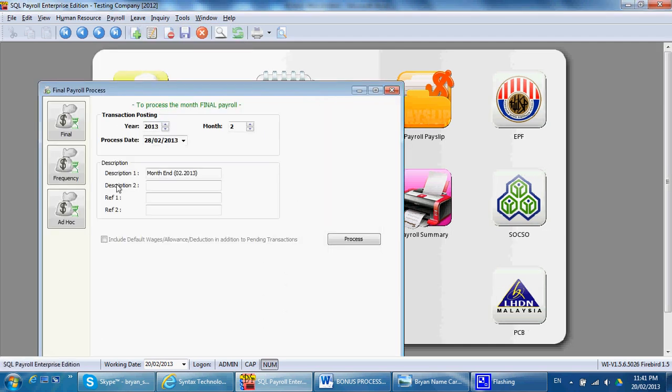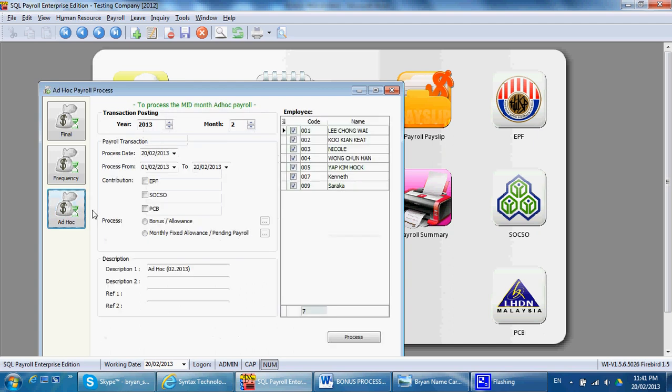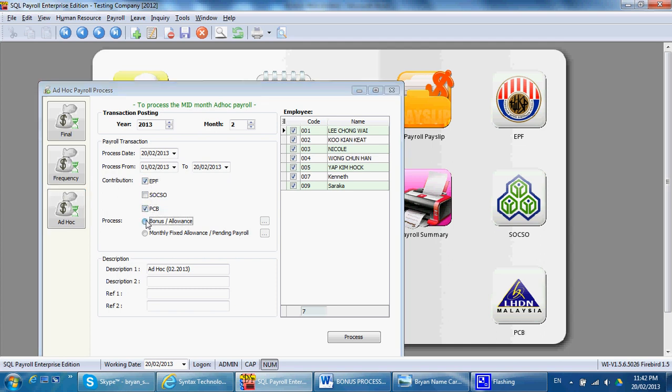For example, you want to test for bonus in February, contribute to EPF and PCB. You take the first one, then hit bonus. Process.